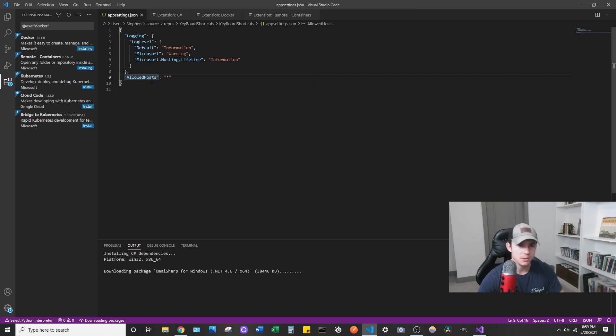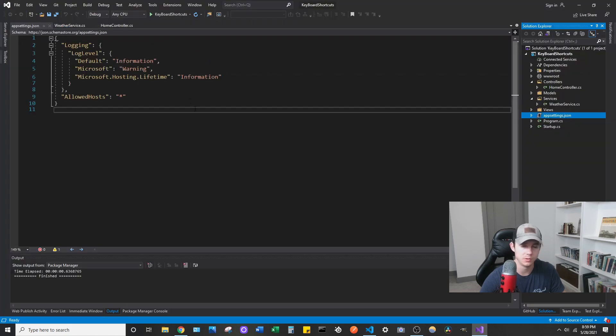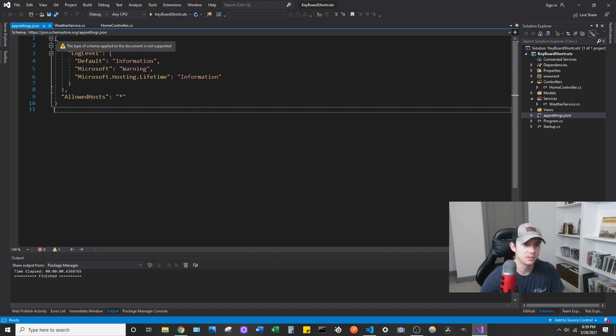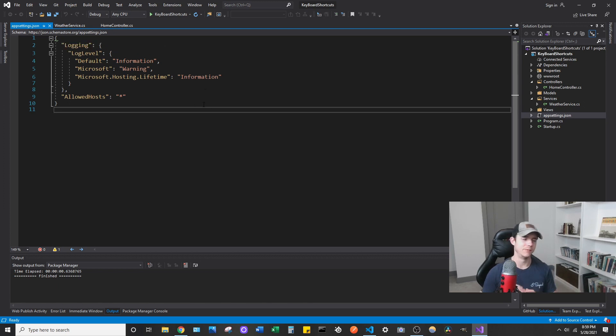I'll show you why in one instance here. You can see here it's set to JSON and there's no green or any kind of IntelliSense garbage on here. If we go back to Visual Studio, you can see at the top, at least for me, the type of schema applied to the document is not supported and you get a bunch of those weird IntelliSense stuff, especially on larger JSON files like any kind of config file in any larger solution.